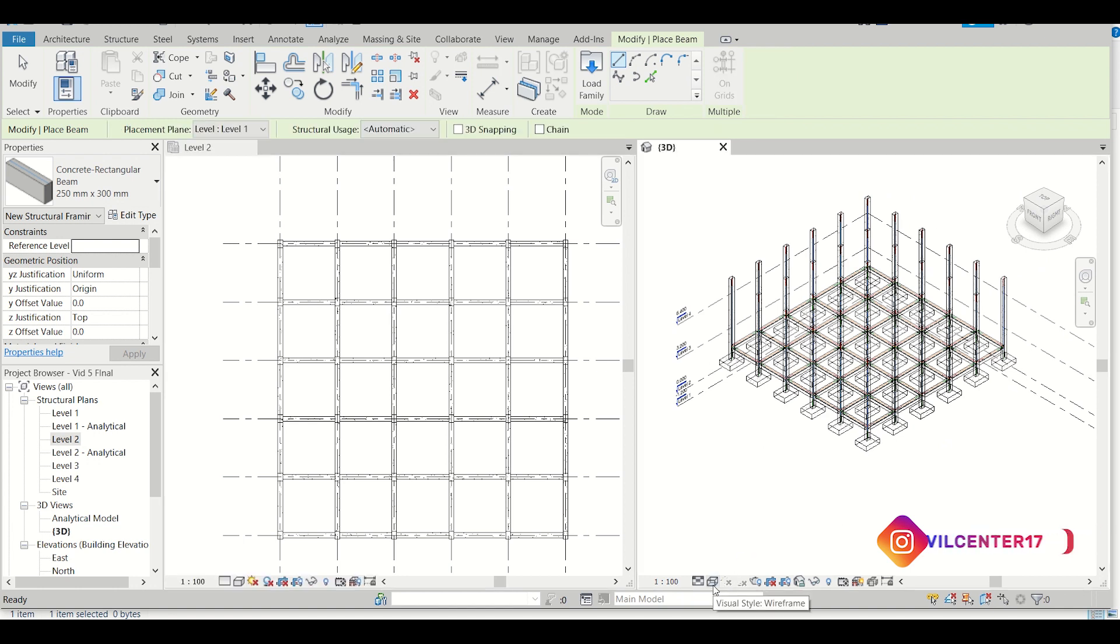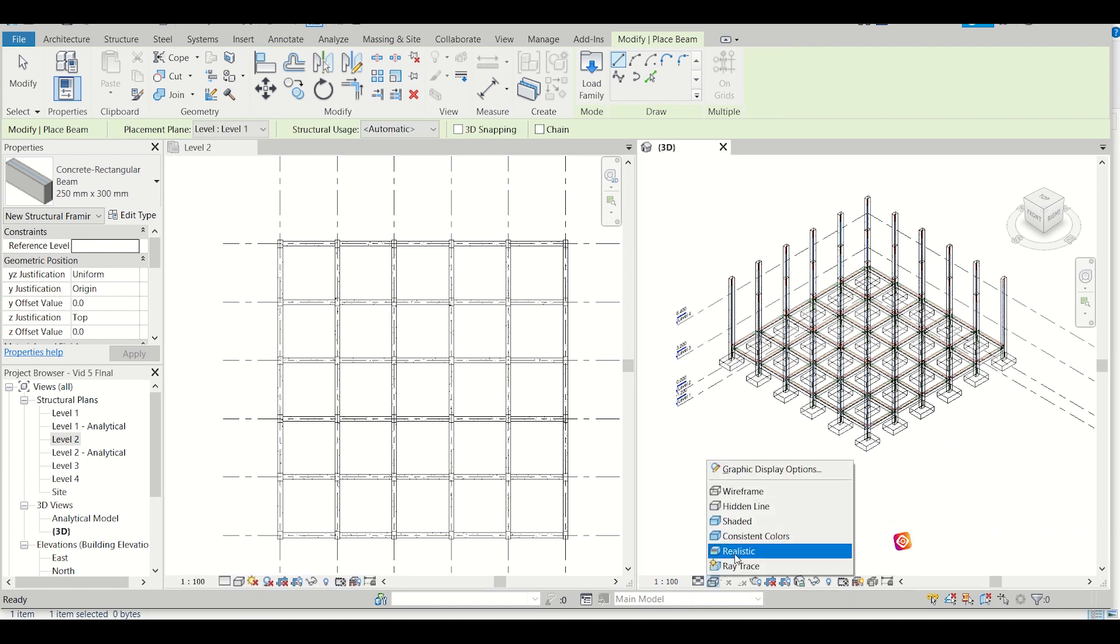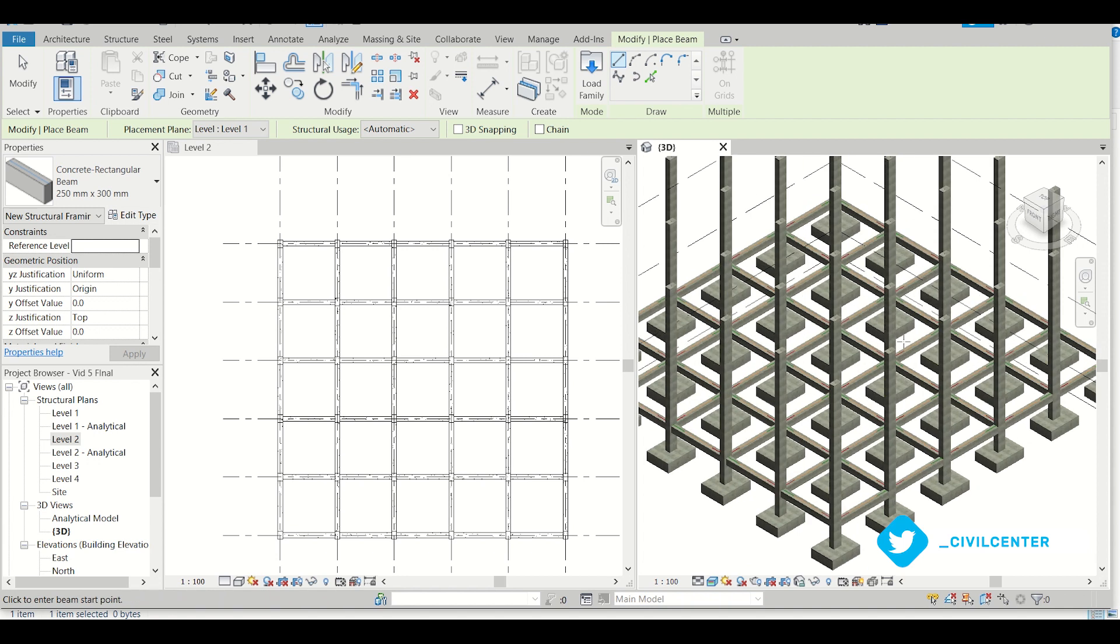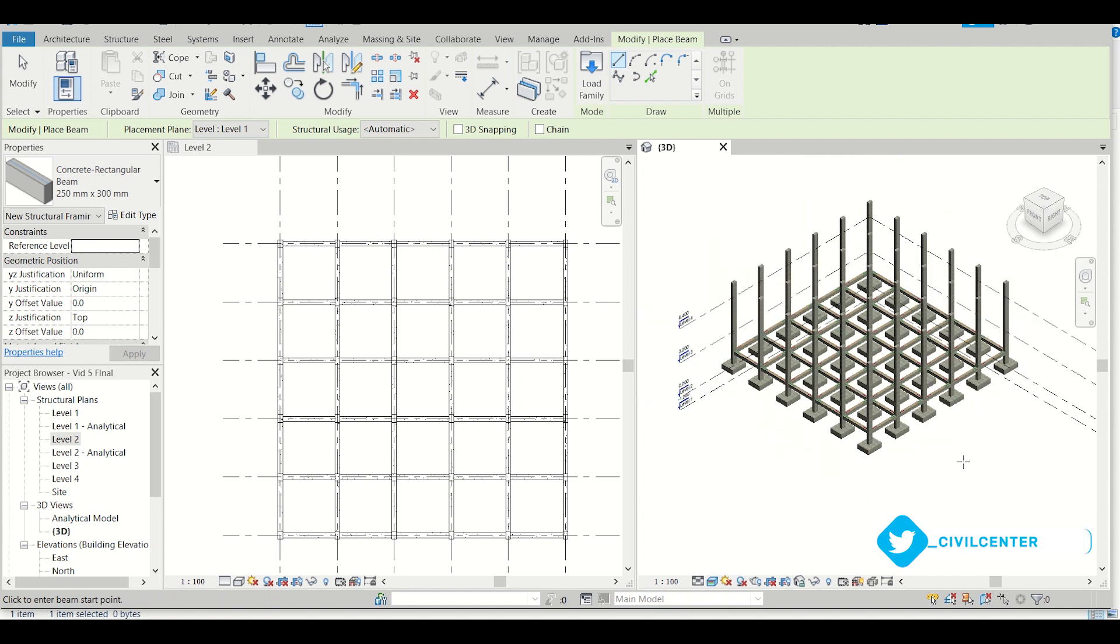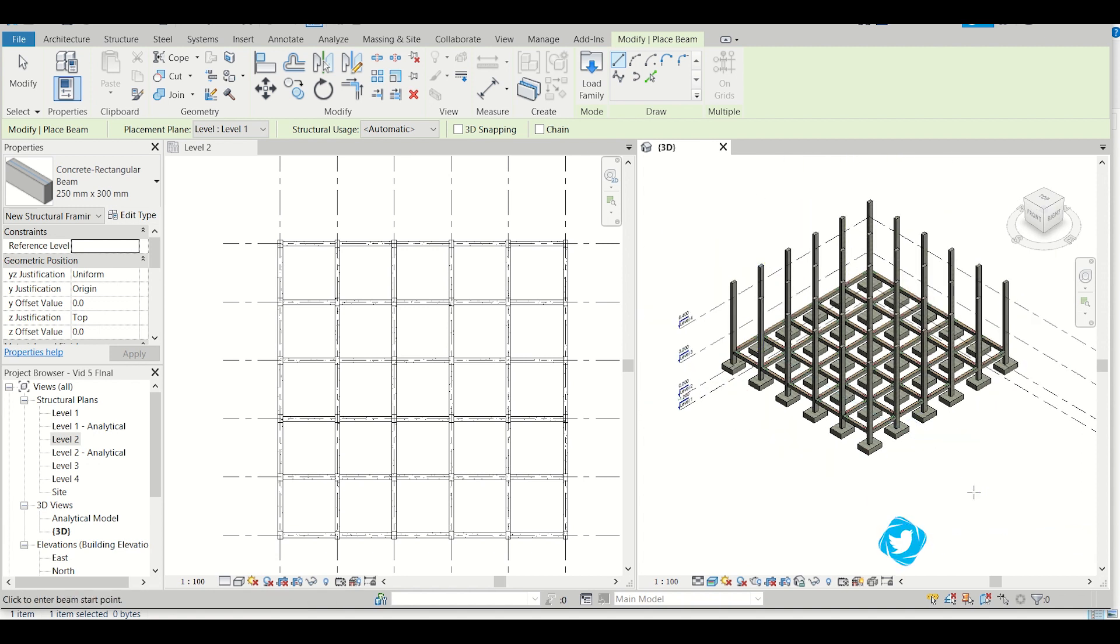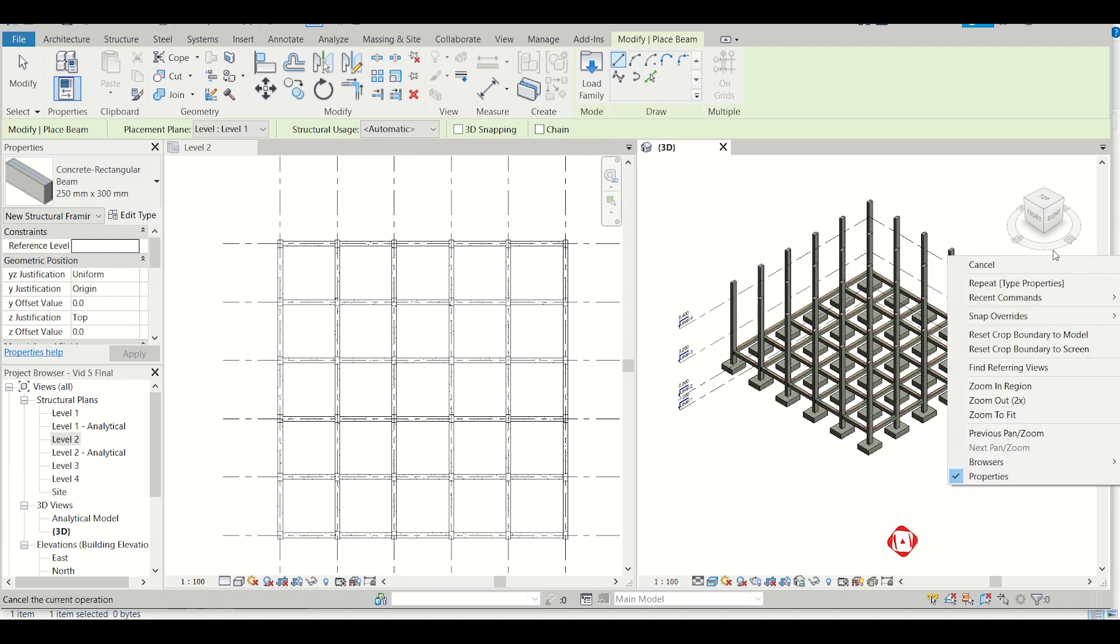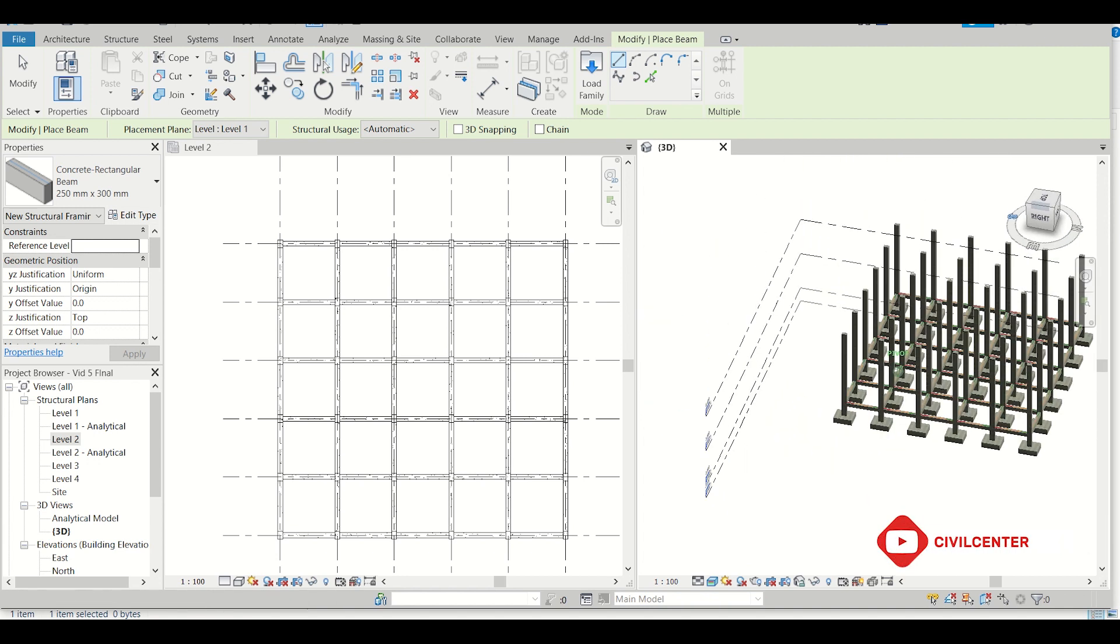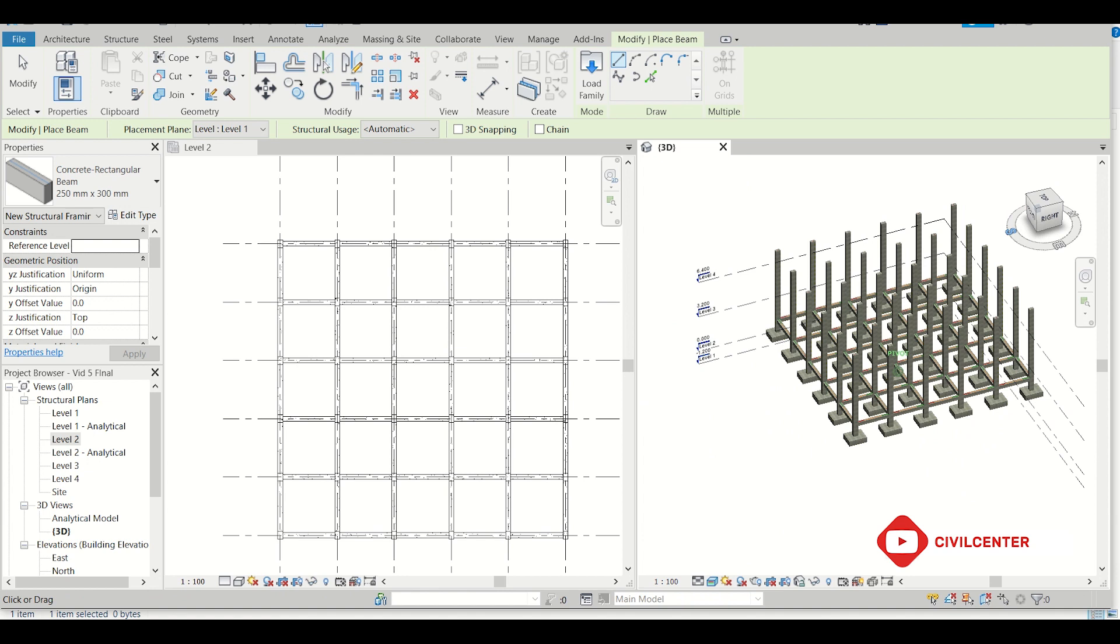I can simply change its style to realistic. Here you can see that our beams have been done at the plinth level. Here you can see.